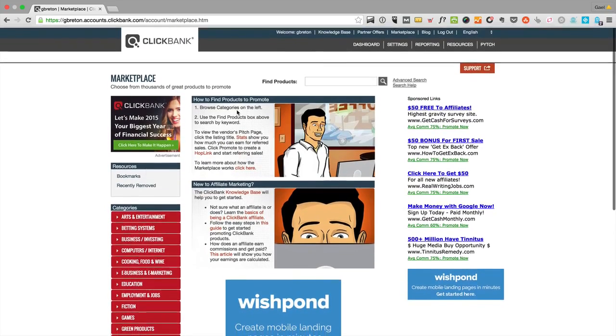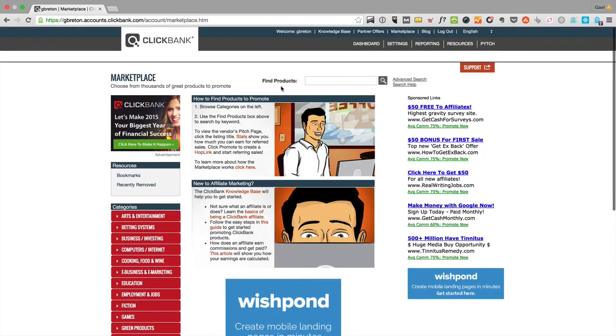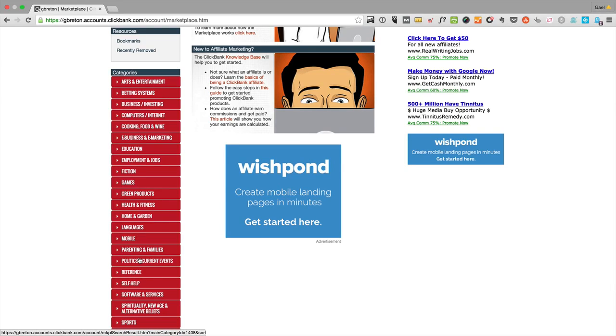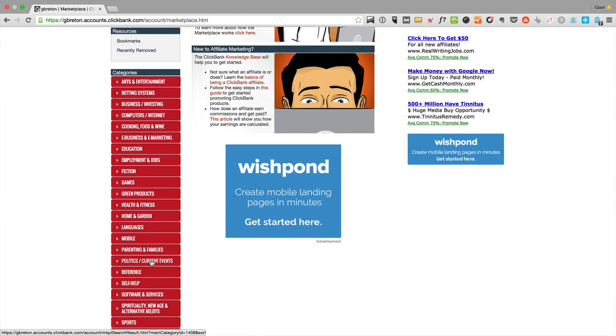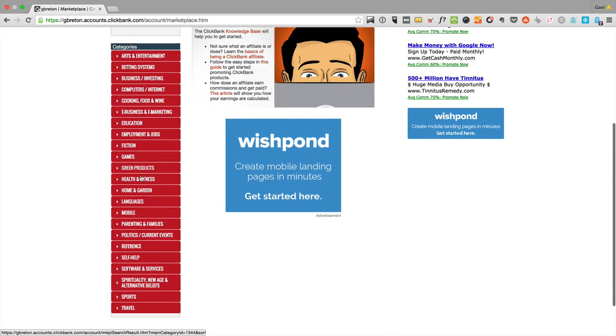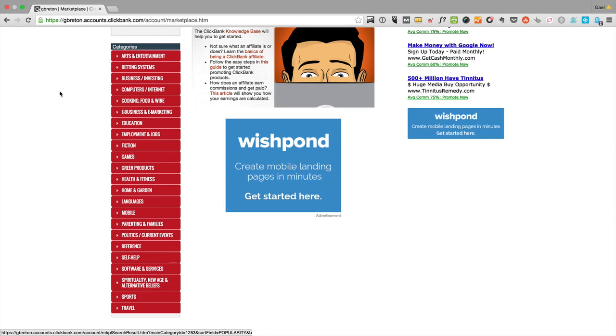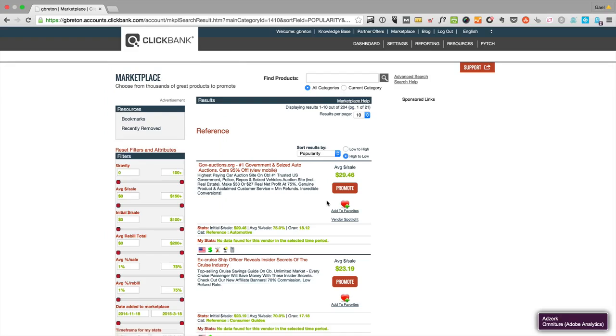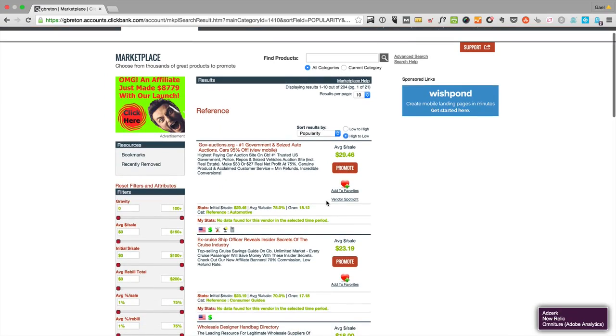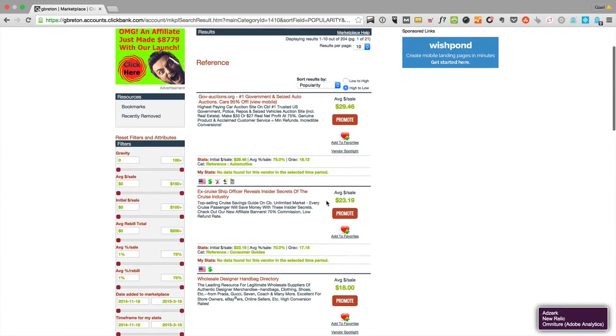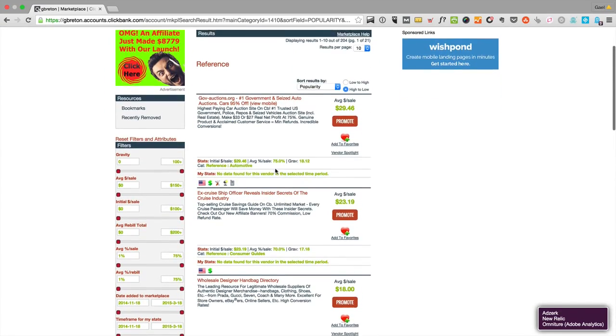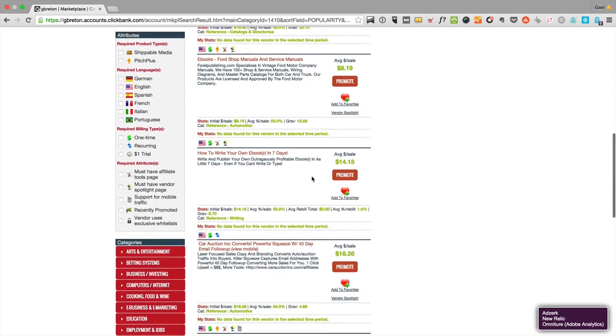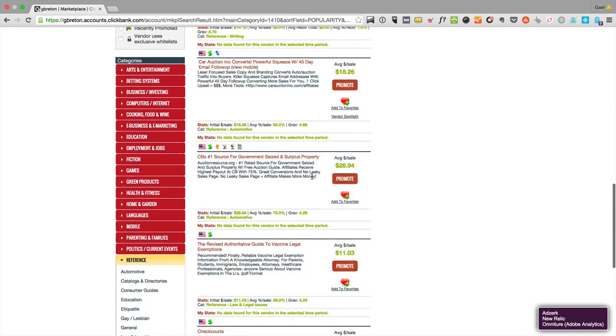When you click on marketplace inside Clickbank, you have this list of all categories. You have to know that not all categories are very popular on Clickbank. The most popular by far is health and fitness. If you have a health and fitness site, you're going to love it because there's a lot of offers. But something like self-help or reference, there's not going to be many good offers, at least not nearly as good.